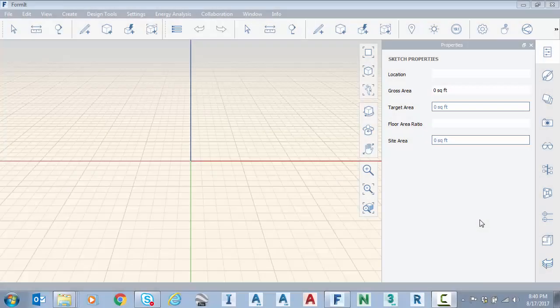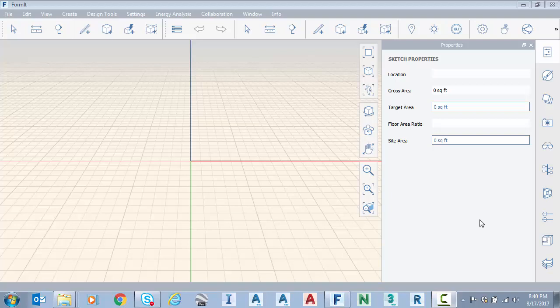Hello everyone, in the last few months we posted some introductory videos for Formit 360 Pro, which is part of the Autodesk AEC collection. So we posted the basics on getting started, sketching, applying materials, that kind of thing.